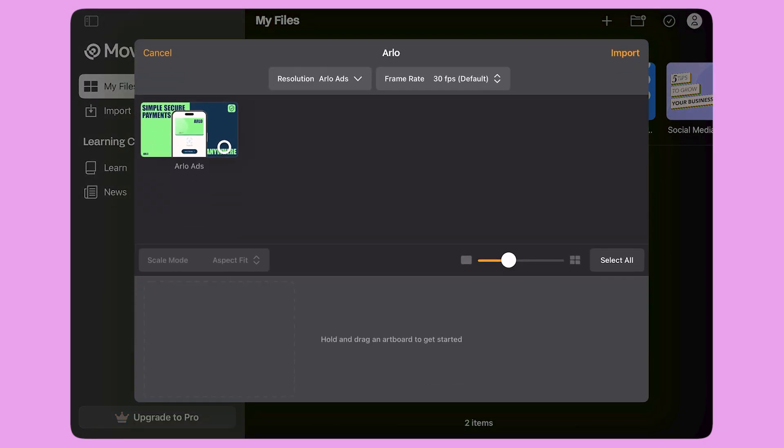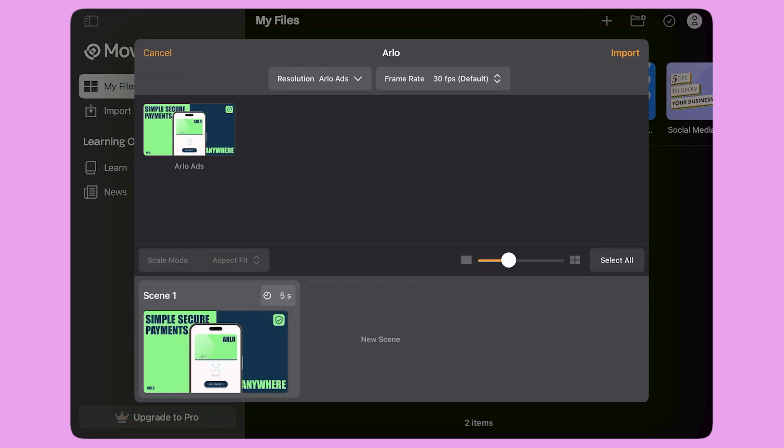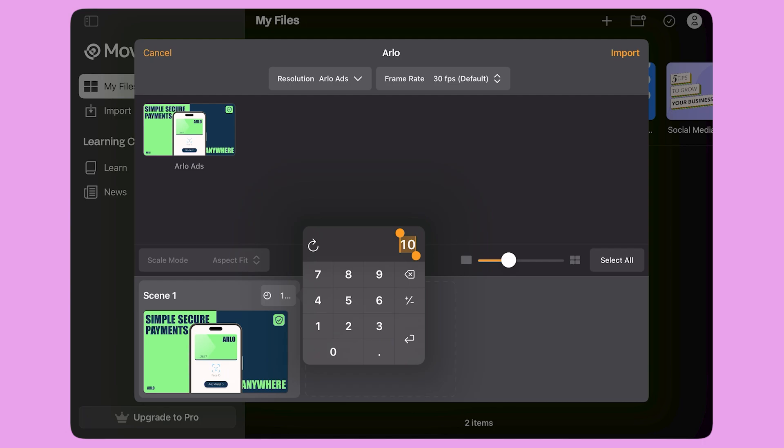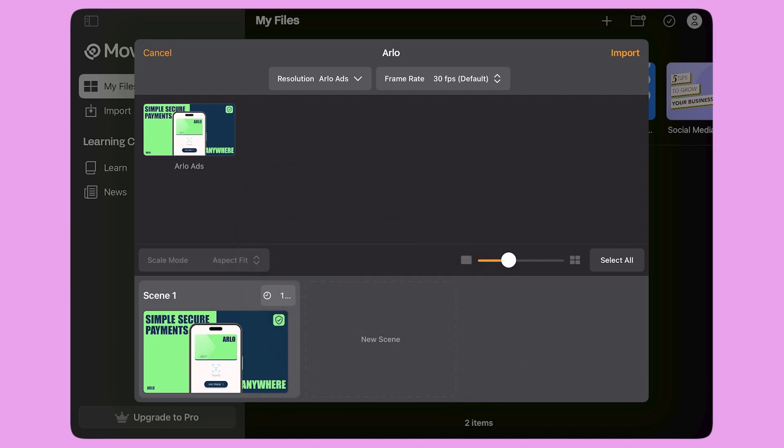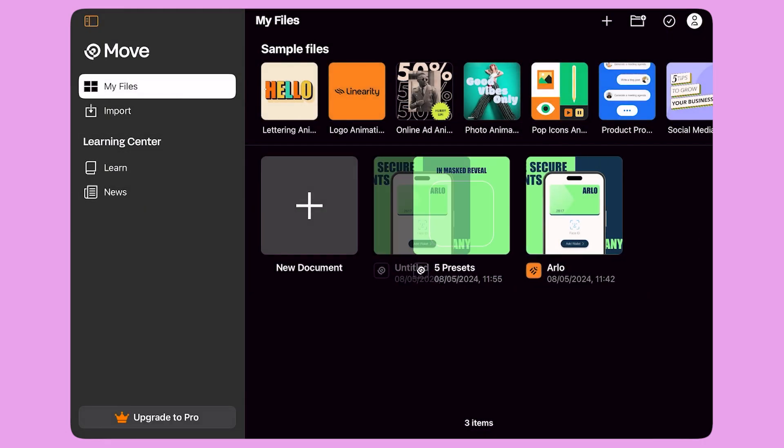Here, I tap and hold on my artboard and drag it to the Scene Builder line at the bottom of the panel. I can also change the duration of the scene from here, from 5 seconds to 10 seconds. When I'm done, I click the Import button.